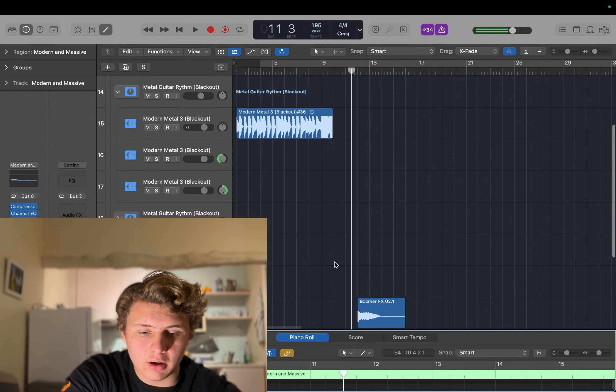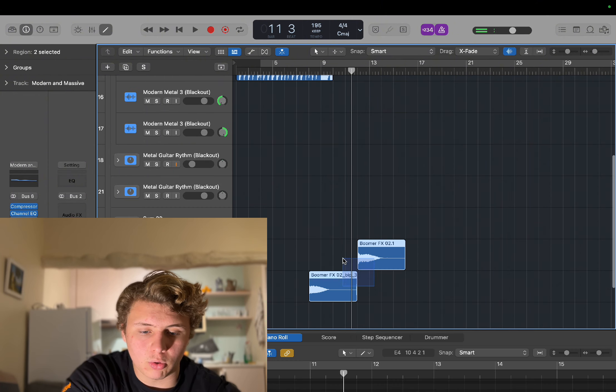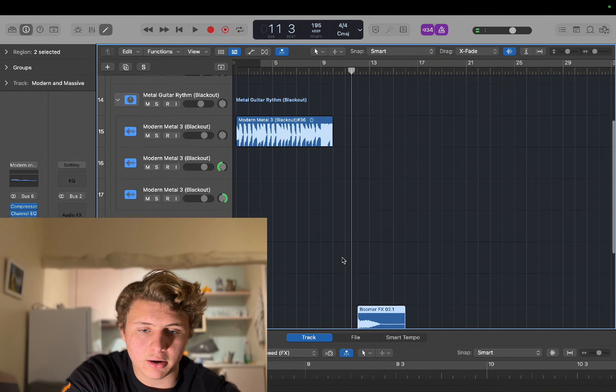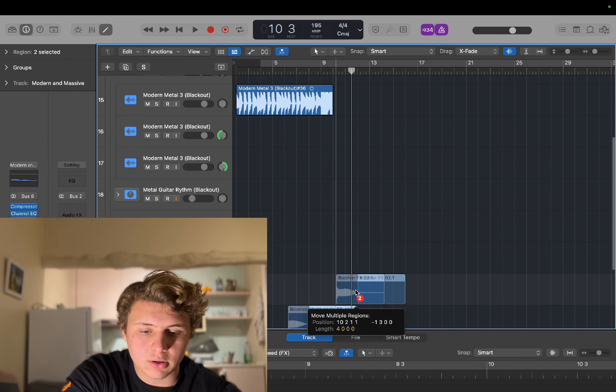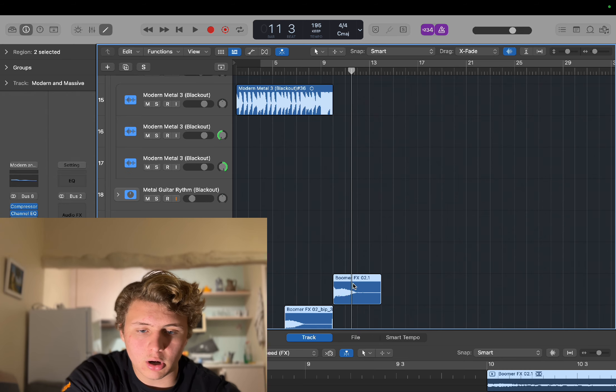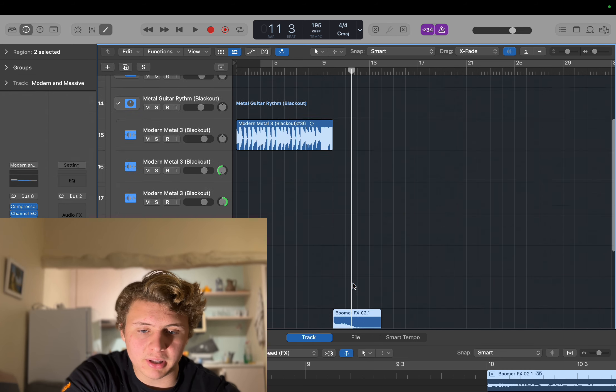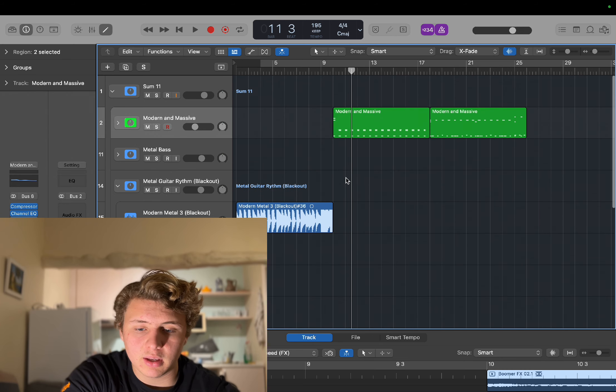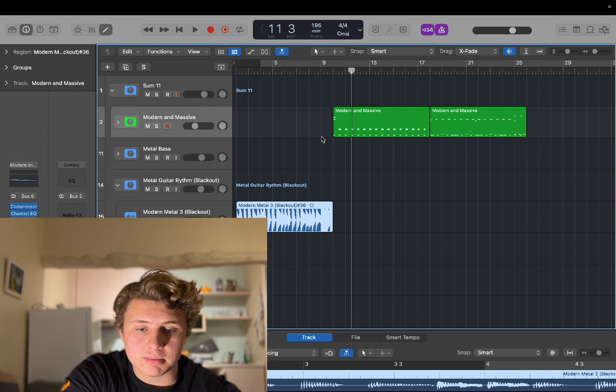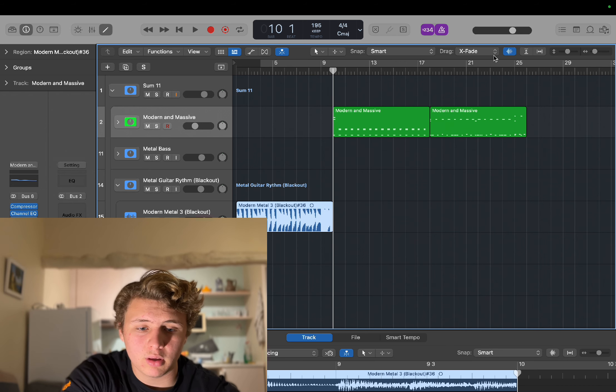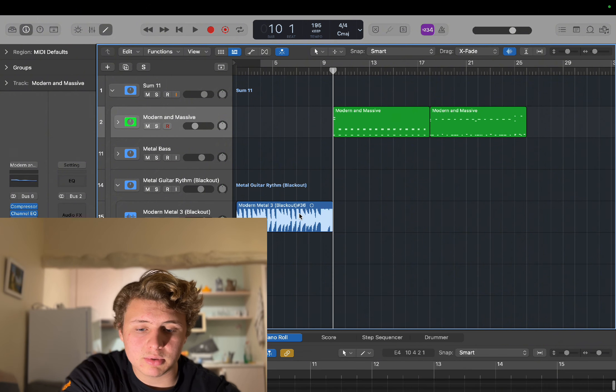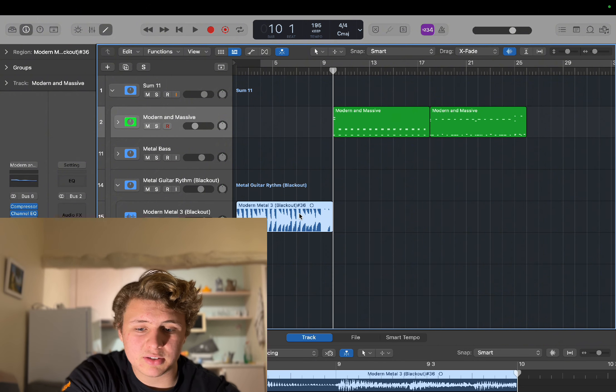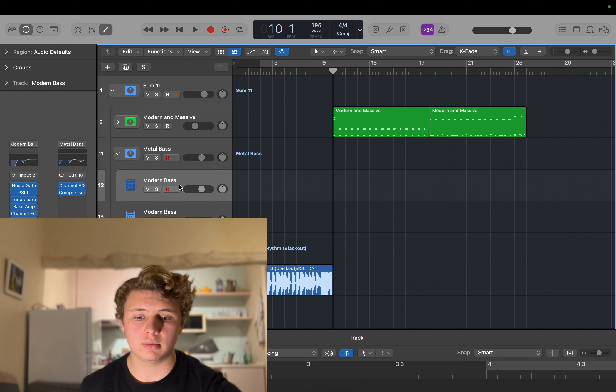And then I have some post-production stuff in here already. Just, I always load up these, it's really cool. This is just a stock logic little sample they have there. And yeah, it sounds pretty good. Yeah, cool. Okay. So let's record bass. Let's record bass right now.